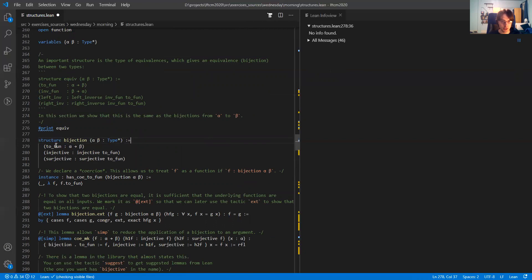The bijection structure has a function from alpha to beta called to_fun — thinking of this as a projection, so to_fun is the function from a bijection to a function. Then I have the fields 'injective', saying that the function is injective, and 'surjective', saying that the function is surjective. So a bijection is a triple of the function, a proof of injectivity, and a proof of surjectivity.